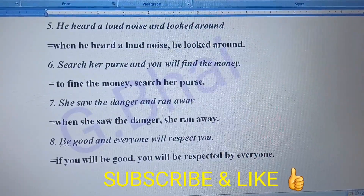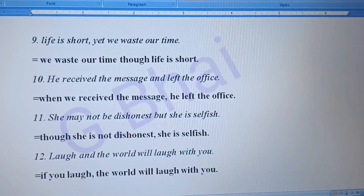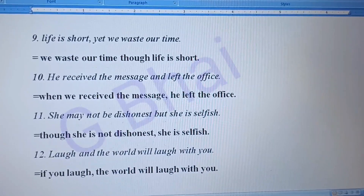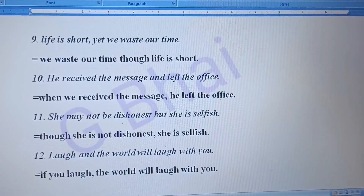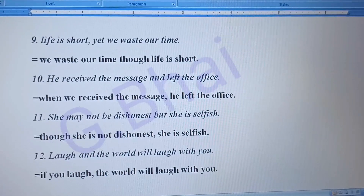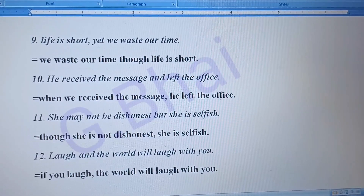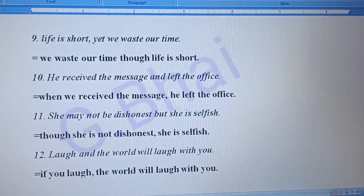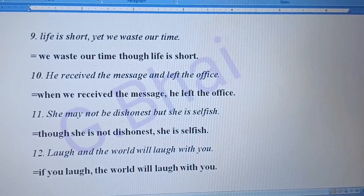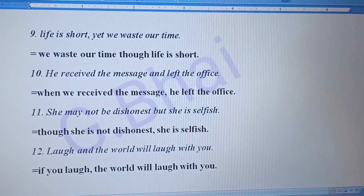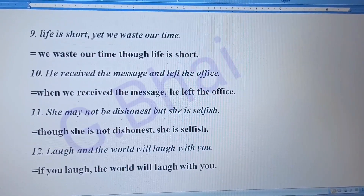Number eight: 'Be good and everyone will respect you.' The answer will be: 'If you are good, you will be respected by everyone.' Number nine: 'Life is short yet we waste our time.' The answer will be: 'We waste our time though life is short.'